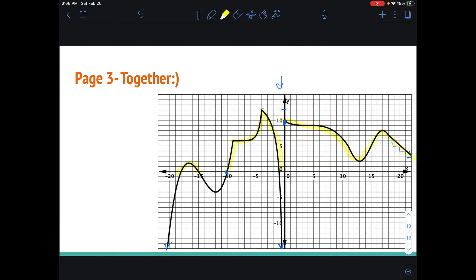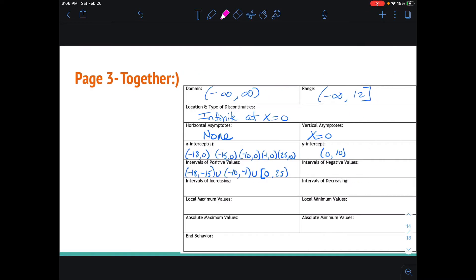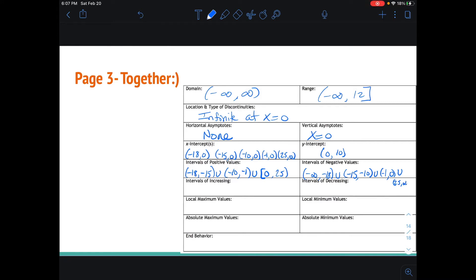Intervals of negative values — now we're going to look at the rest of this, which is below the x axis. We're going to look at these values, and this is going to be way out here somewhere — we will reach below the x axis. So for intervals of negative, we're going from negative infinity to negative 18, union, we're going from negative 15 to negative 10, union negative 1 to 0, union 25 to infinity.